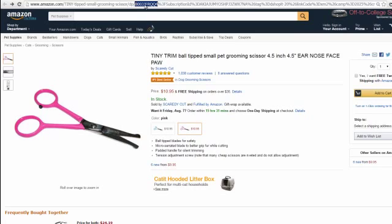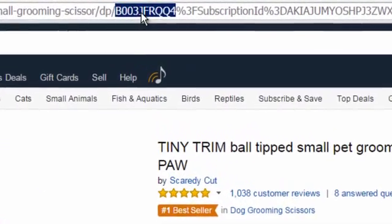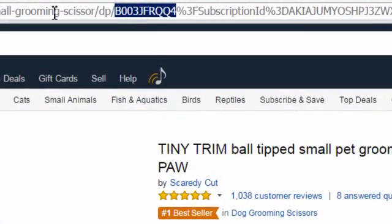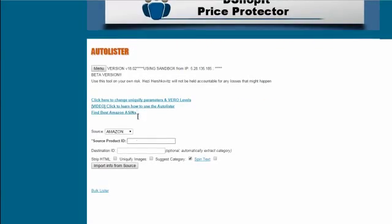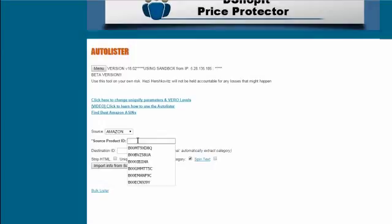Everything you need to do is copy the ASIN. Let's copy it here. You come to our software, Deshop it, and paste the ASIN here.